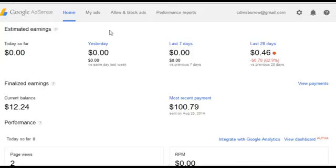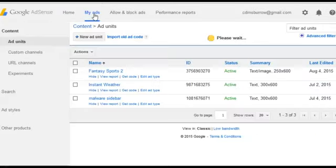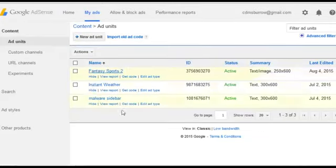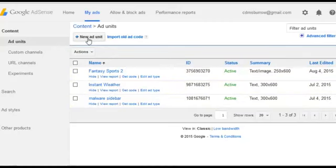But what you need to do is go and do My Ads. We're creating a new one, so we're not going to be using any existing ones. Add New Ad Unit.